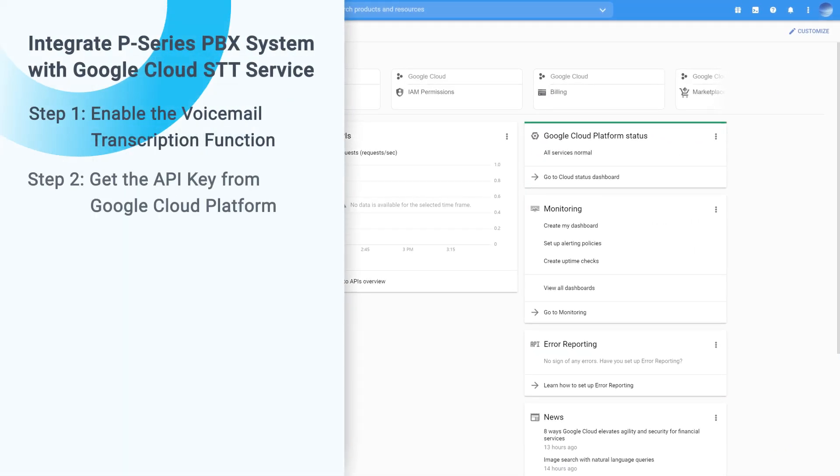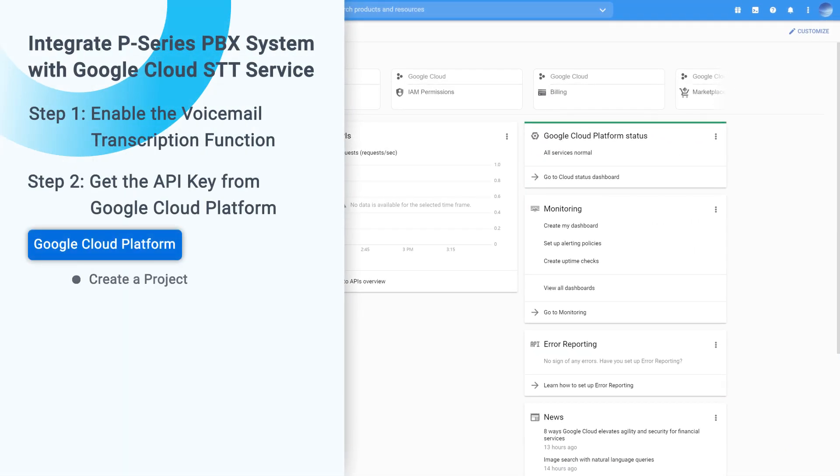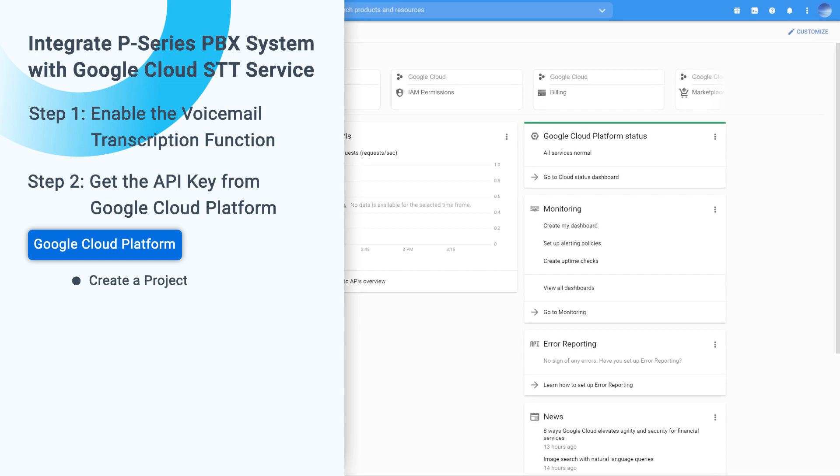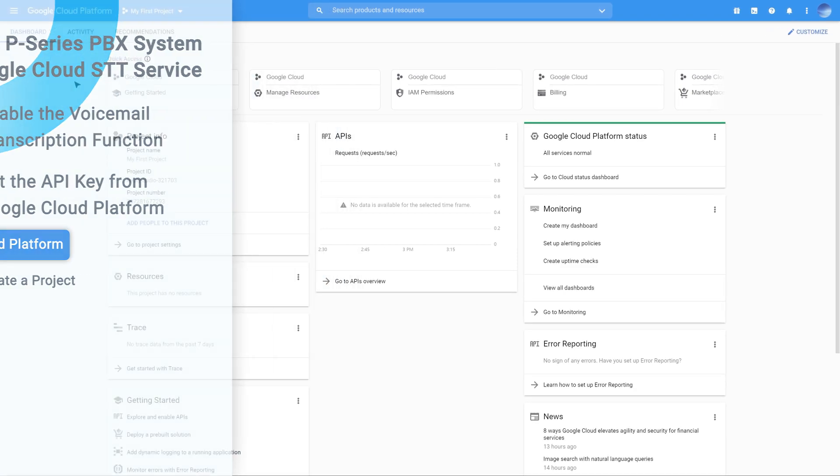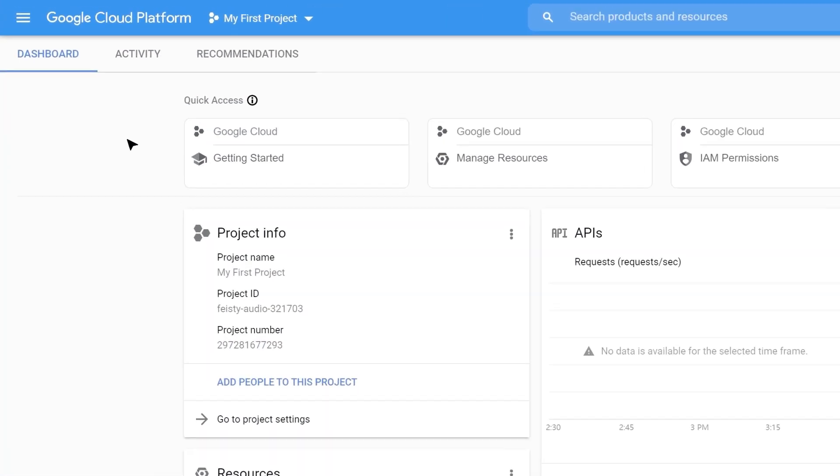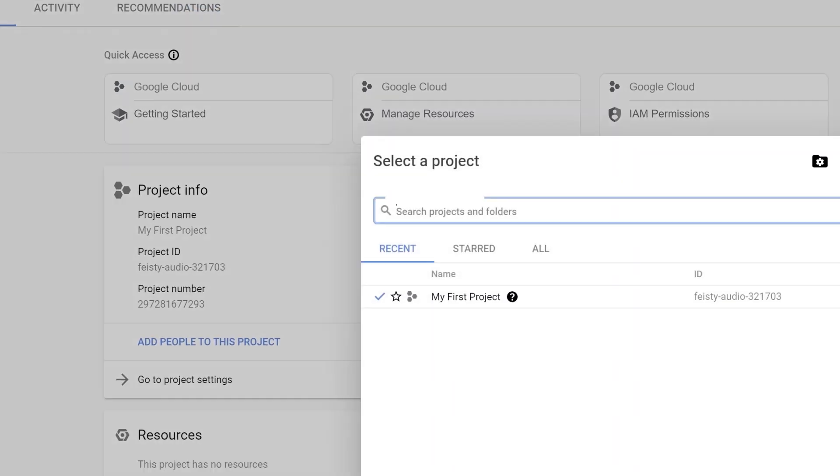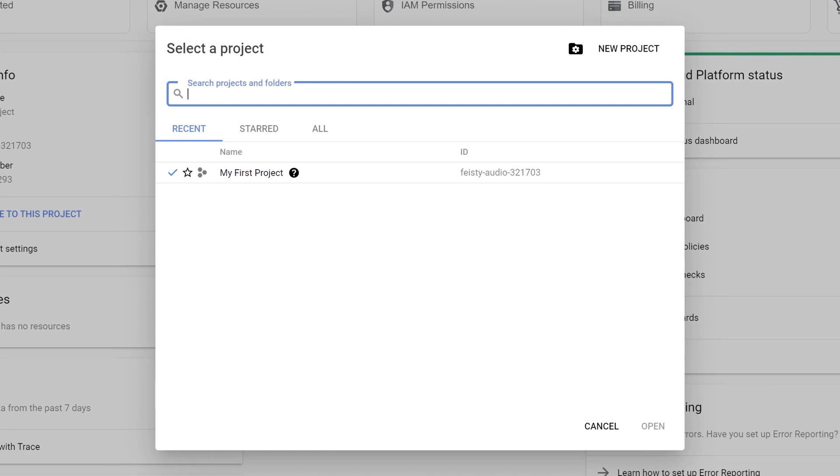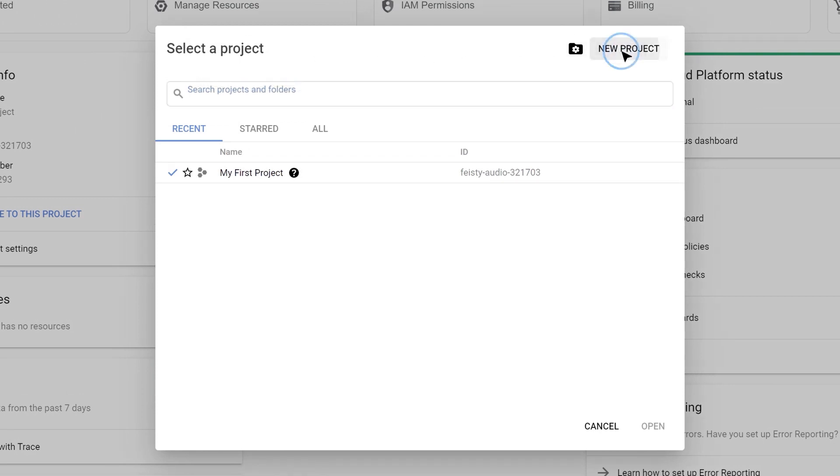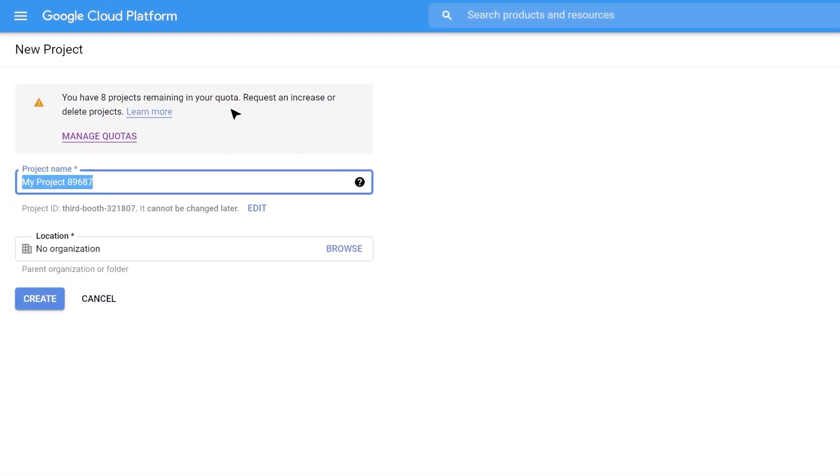On the top bar, click on My First Project. And in the pop-up window, click on New Project. Here we can name this project and click Create.